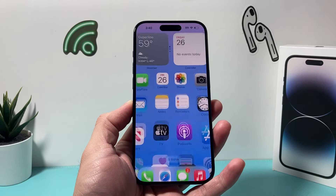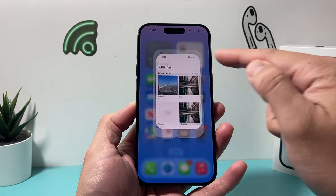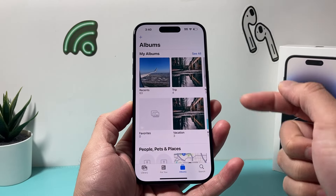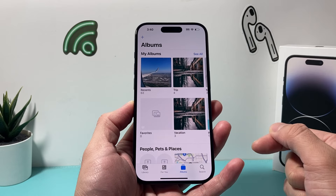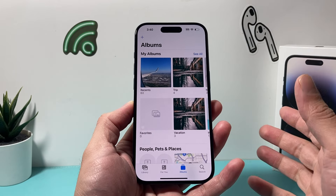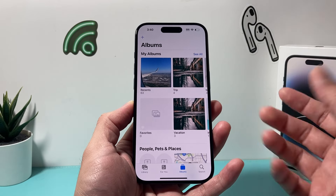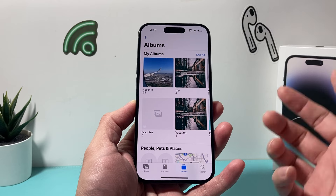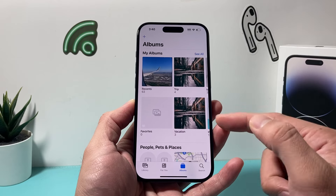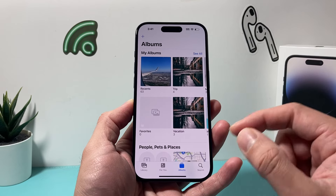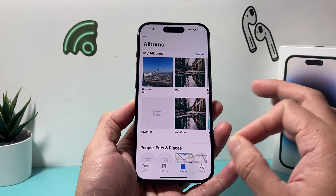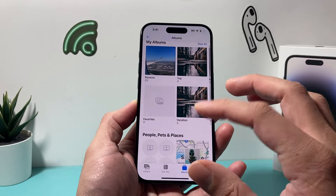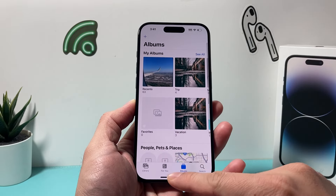Hey guys, it's Tech Commissioner with a video for you. In today's video, I want to show you how to share an album from your iPhone photos app to one person or a bunch of people in your contacts. I also want to show you how to remove someone from a shared album and how to delete a shared album completely off your iPhone. So let's get started.